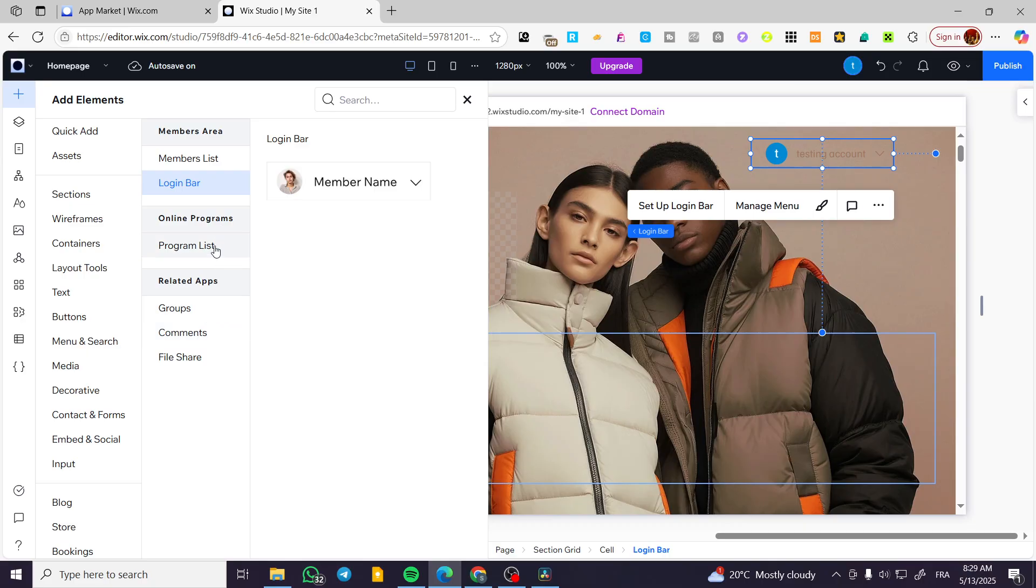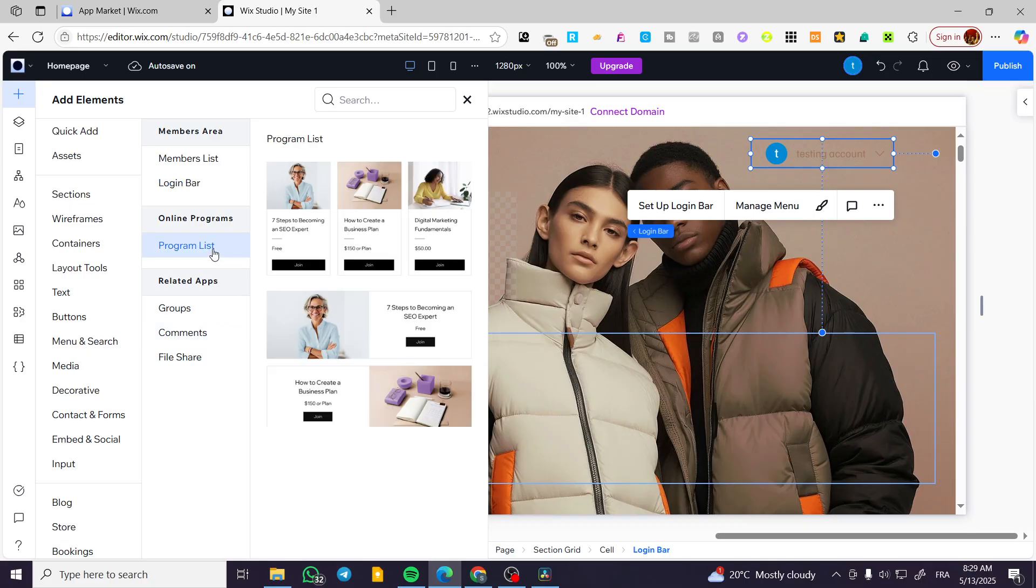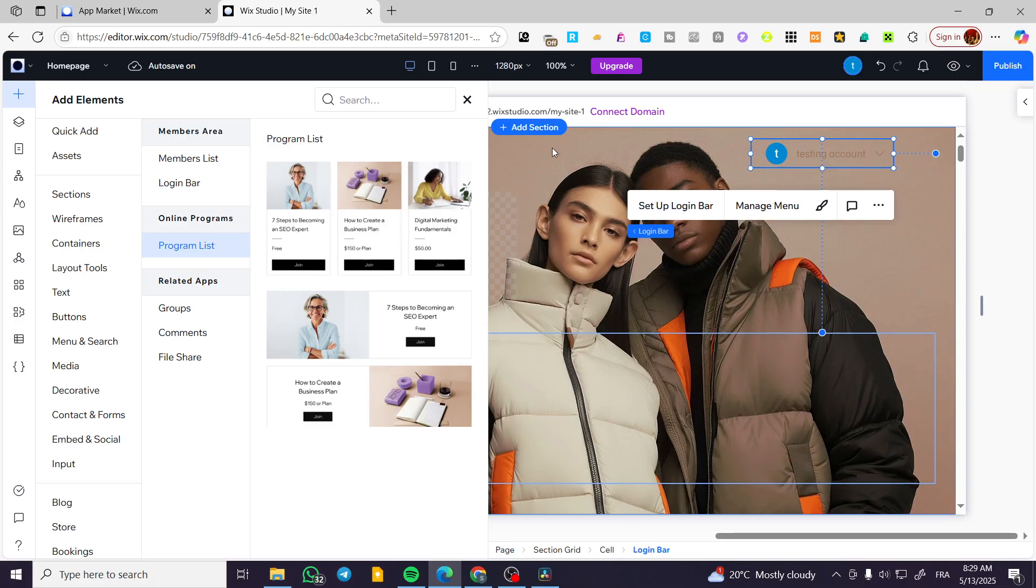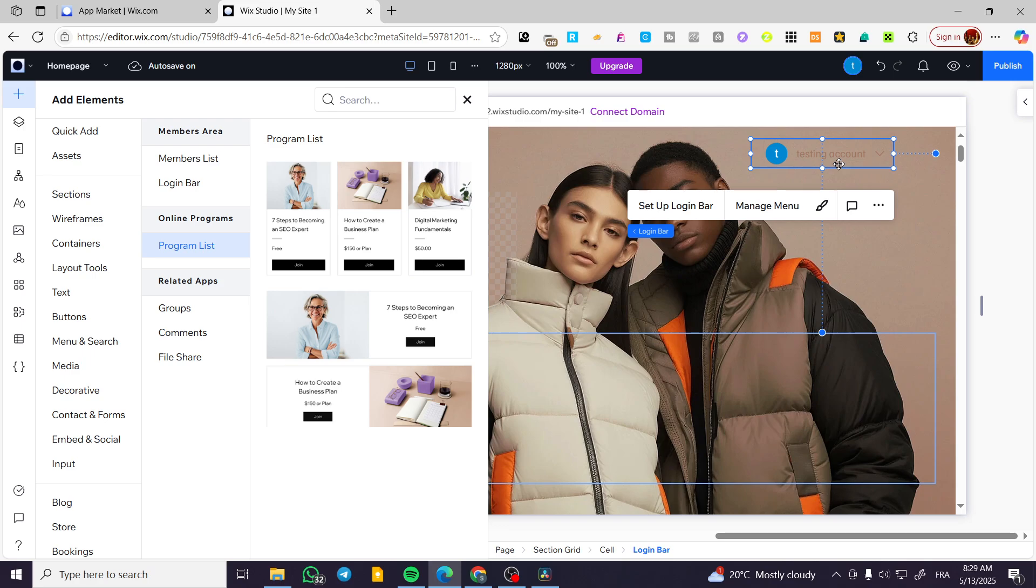Now for the thing that we have added from here, which is going to be the program list, it is going to be like a paywall for the login or the member or portal member. So you can go ahead and have a complete setup from a paywall having subscriptions for the members.